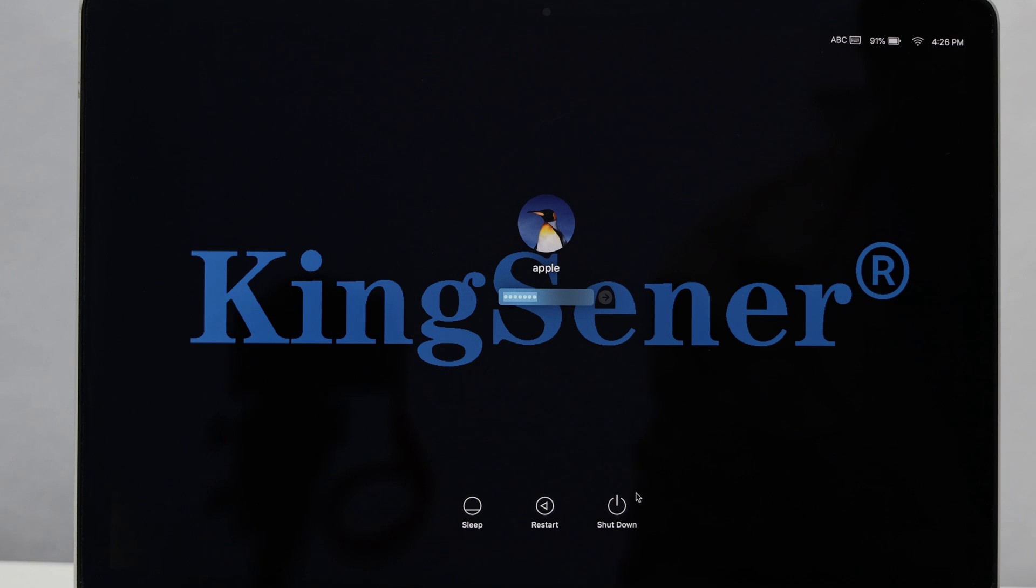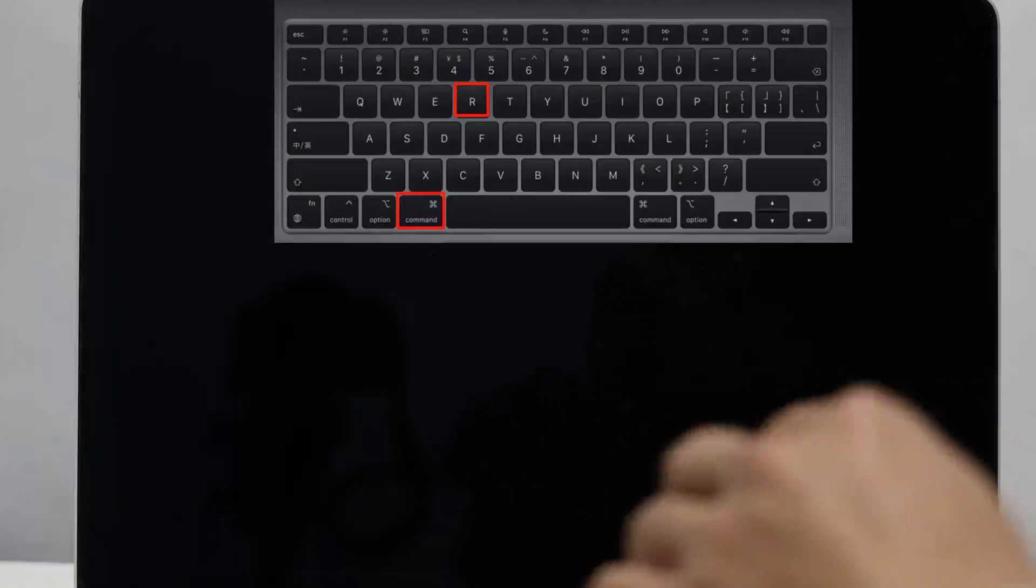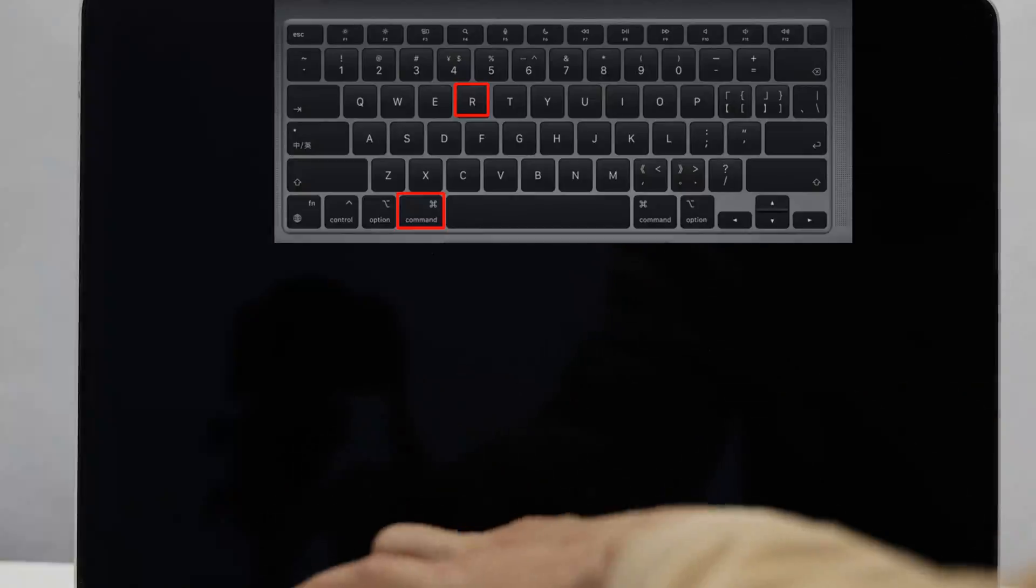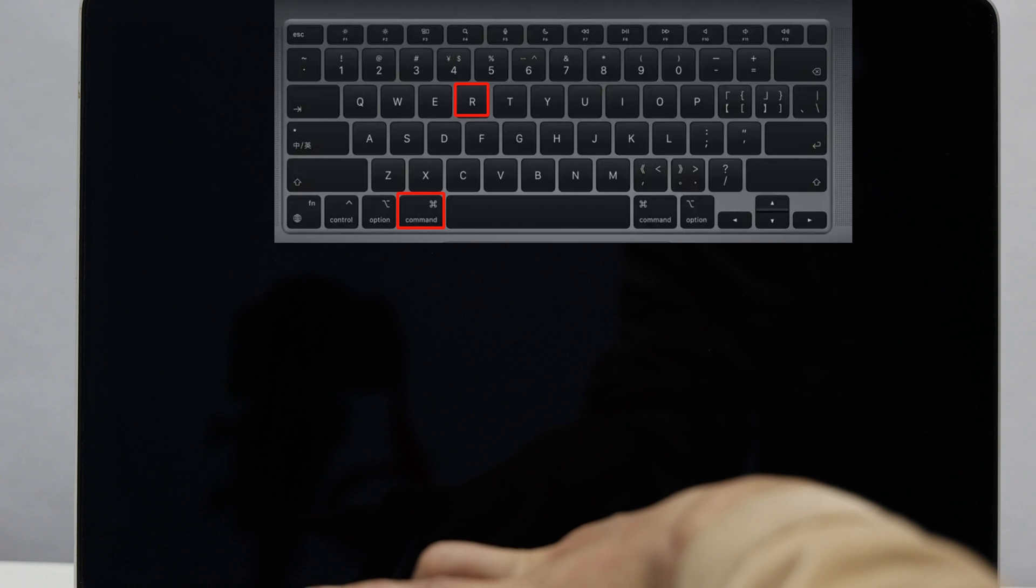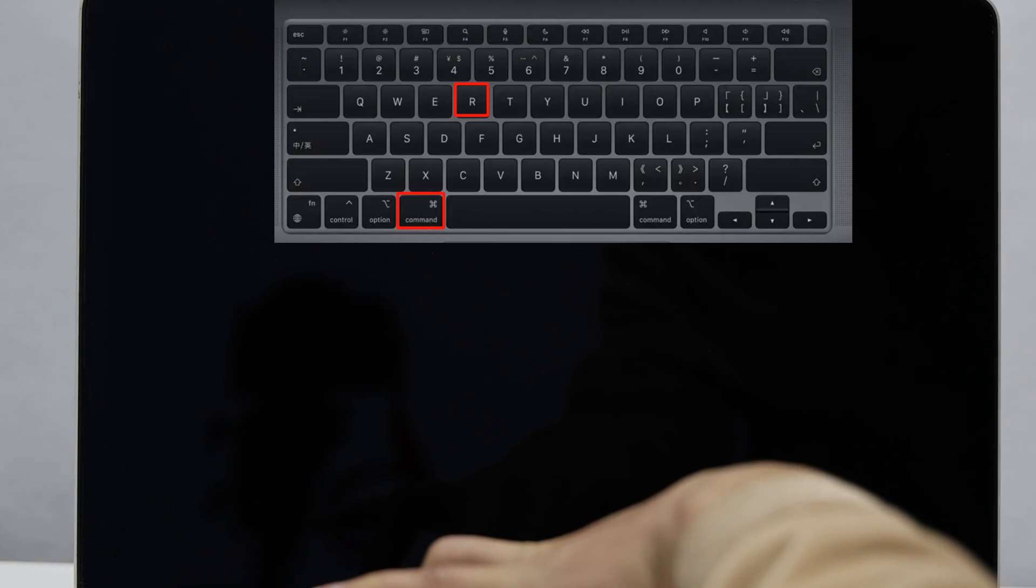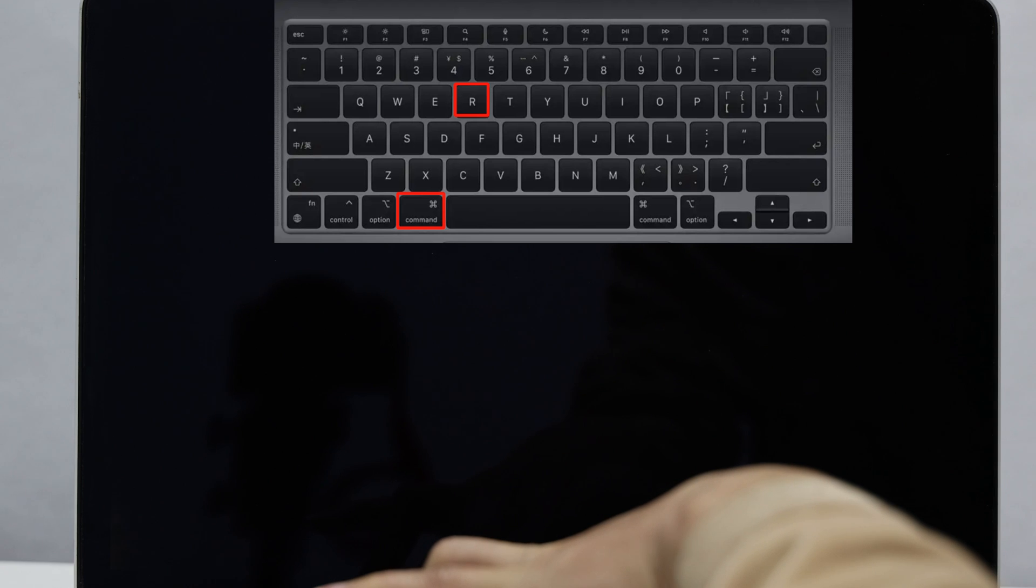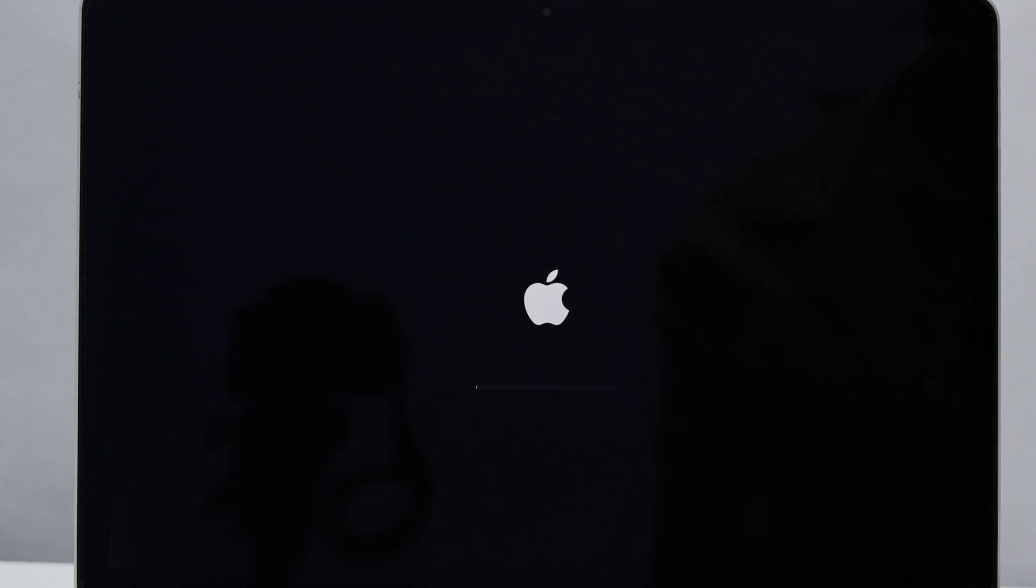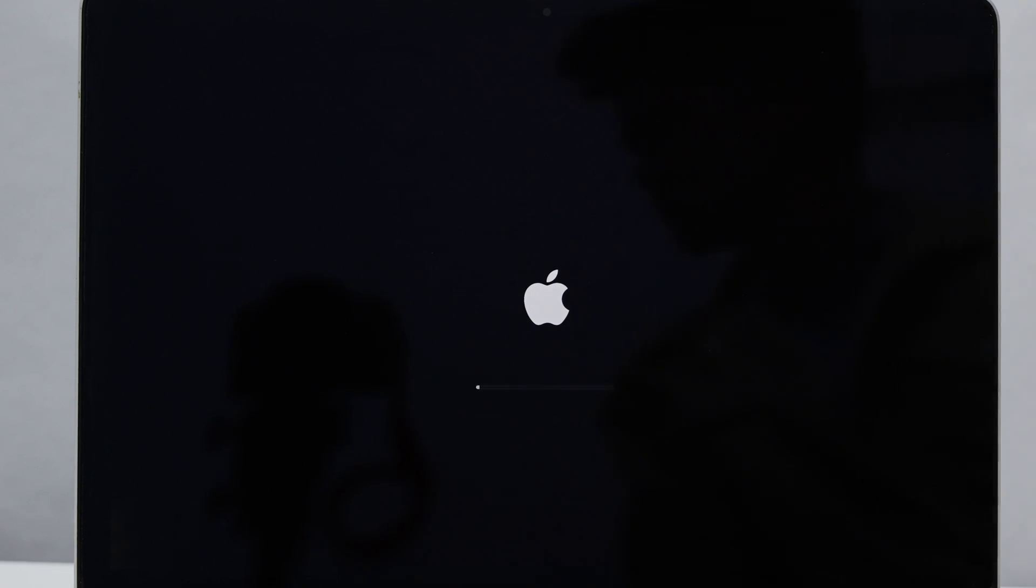At this time choose shut down. After the MacBook shut down, press the Command and R keys on the keyboard, do not let go, and press the MacBook power button to start. Until you see the Apple logo on the screen, then you can release the Command and R keys.